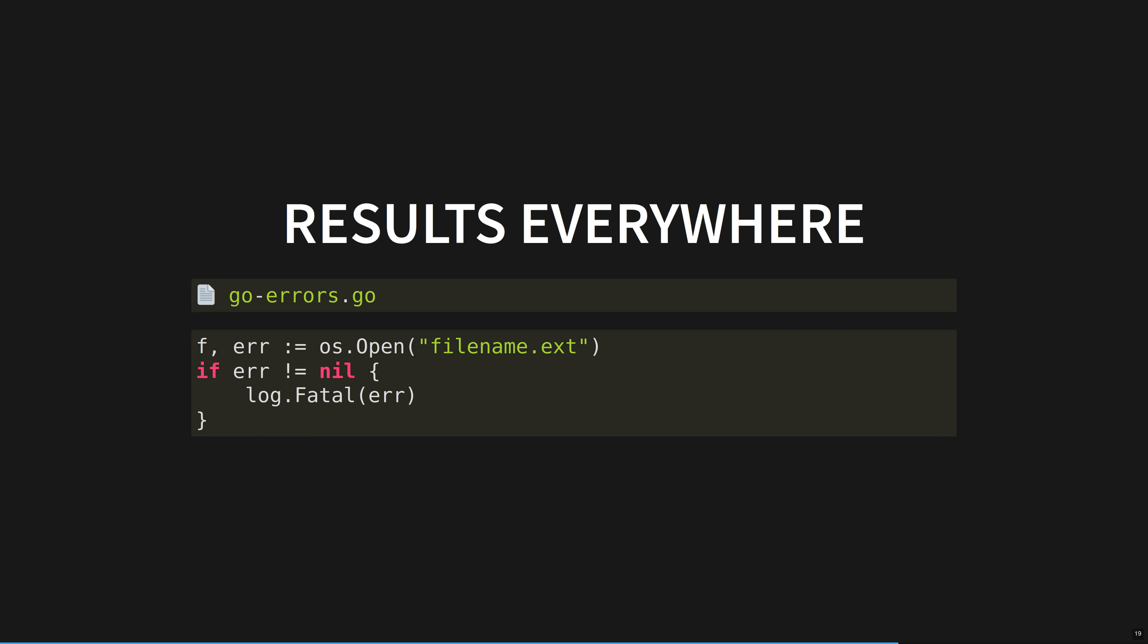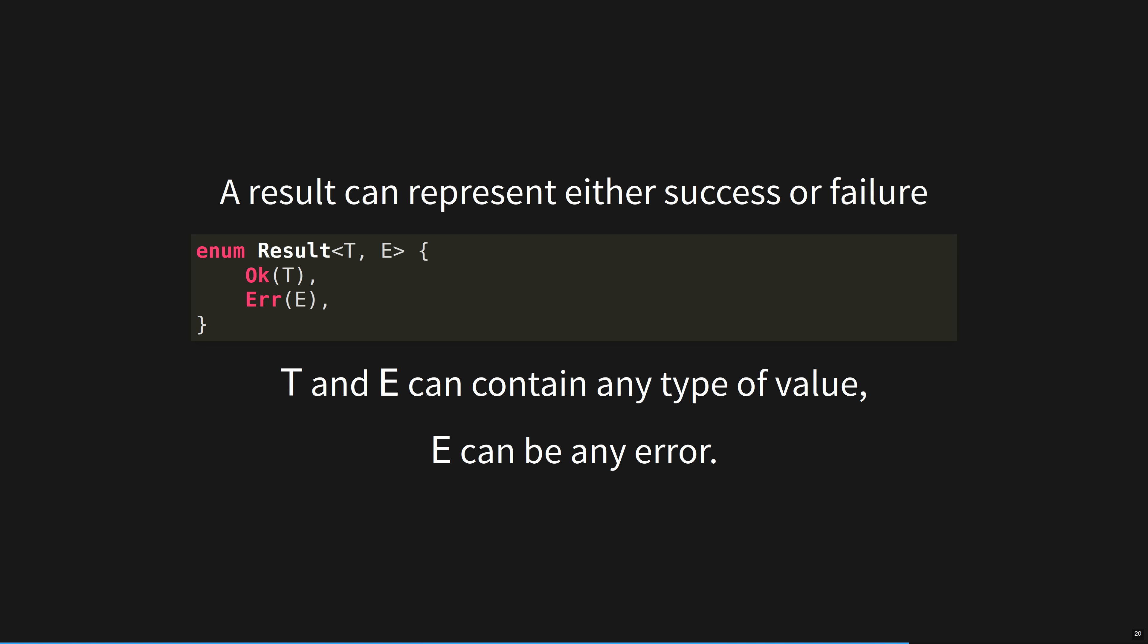Just as options transform nulls in Rust, results transform errors. In Rust, errors are values. You might have seen this in other languages like here, in Go. Here, error contains the error, and you must check it before accessing F. But there's nothing stopping you ignoring the error. In fact, this happens all the time. Rust captures this pattern in the result type so that the compiler can force you to handle the error.